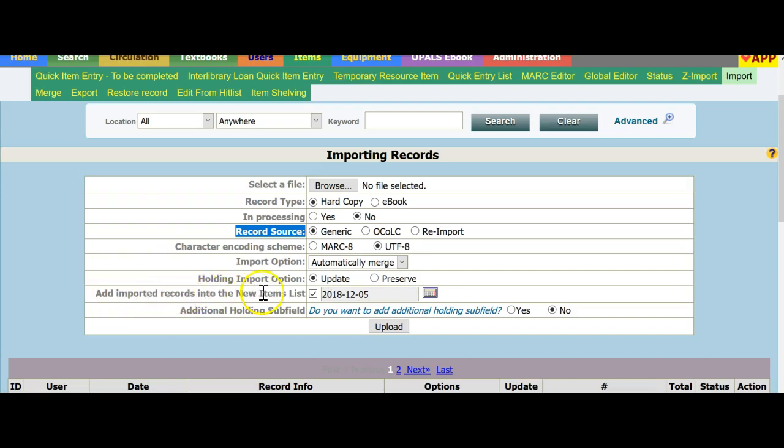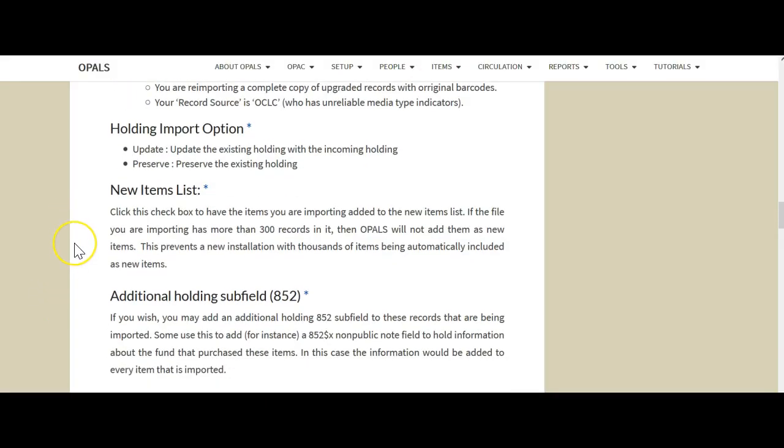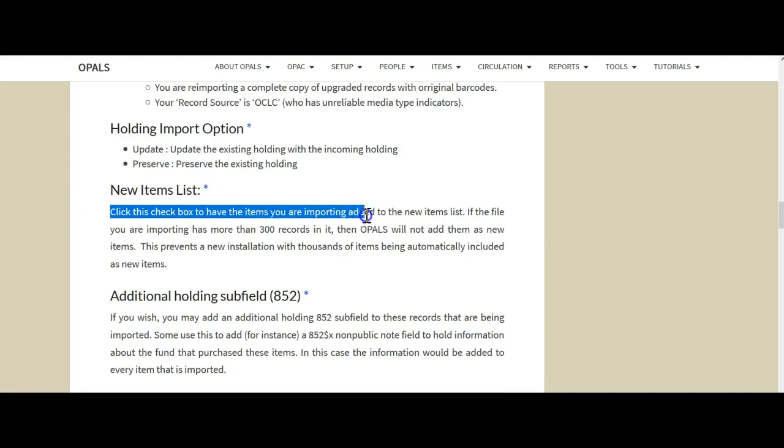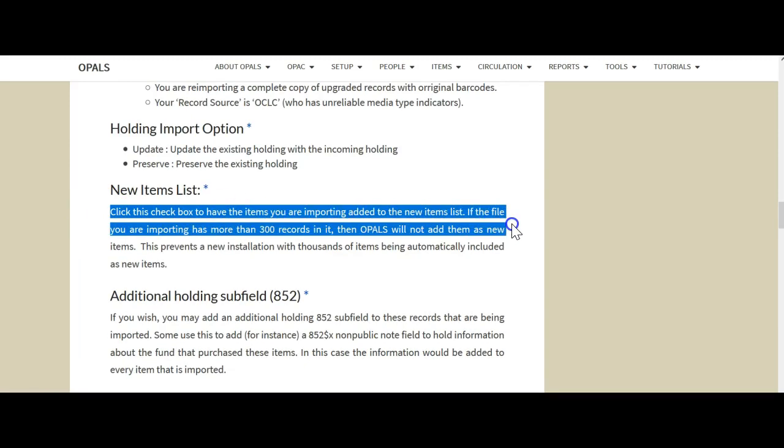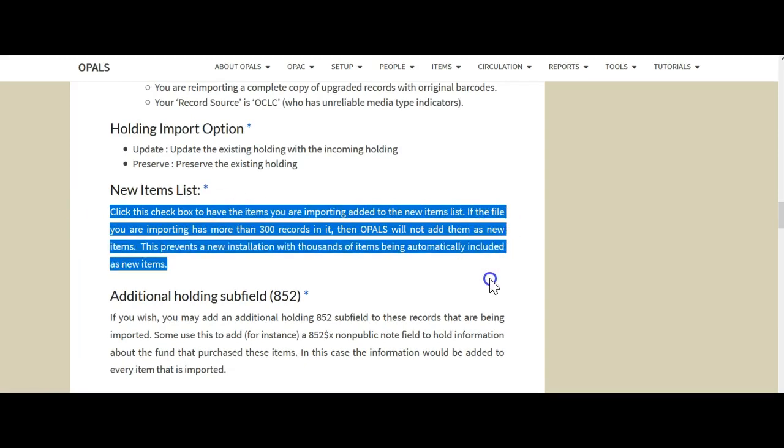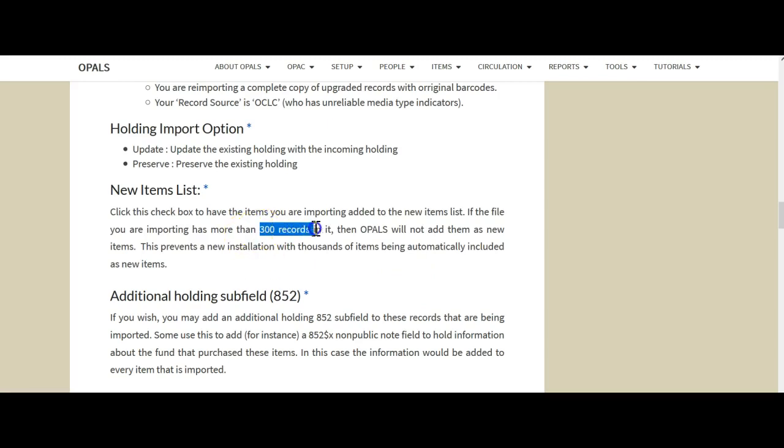Add imported records into the new item list. If you'd like to add the file of MARC records that you're bringing in, you can put a check mark right here and that will put them on your new holdings or your new items list. Please note that the new items list, check this box to have items you are importing added to the new item list. If the file you are importing has more than 300 records in it, then OPALS will not add them as new items. This is to ensure that new libraries or libraries that have had work done on their MARC records do not have massive amounts of items showing up as new items when they'd already been existing in the catalog.